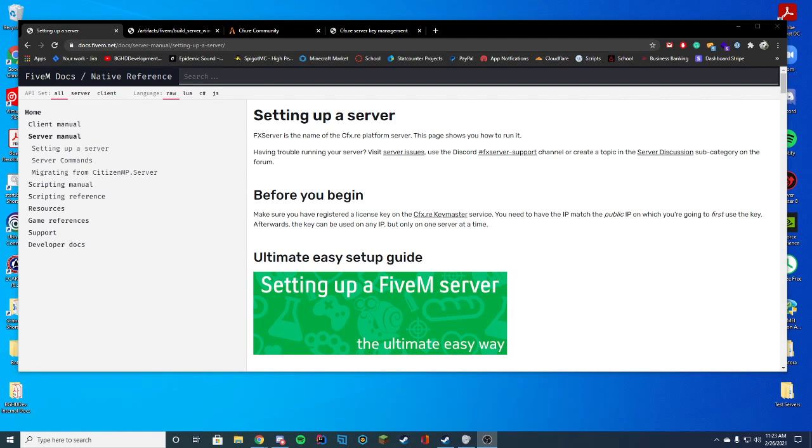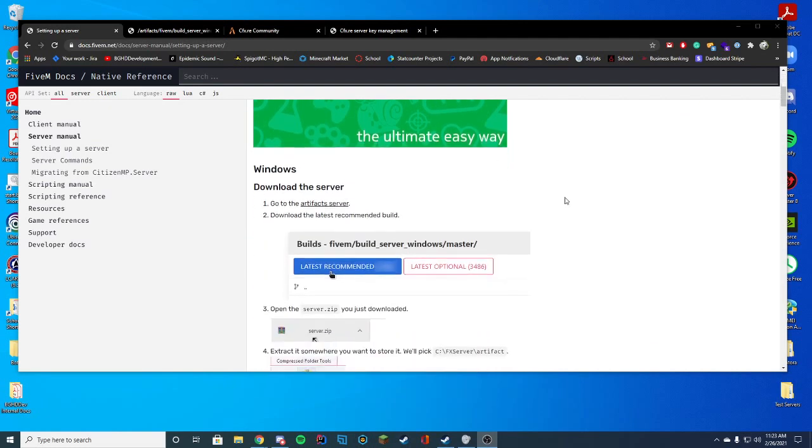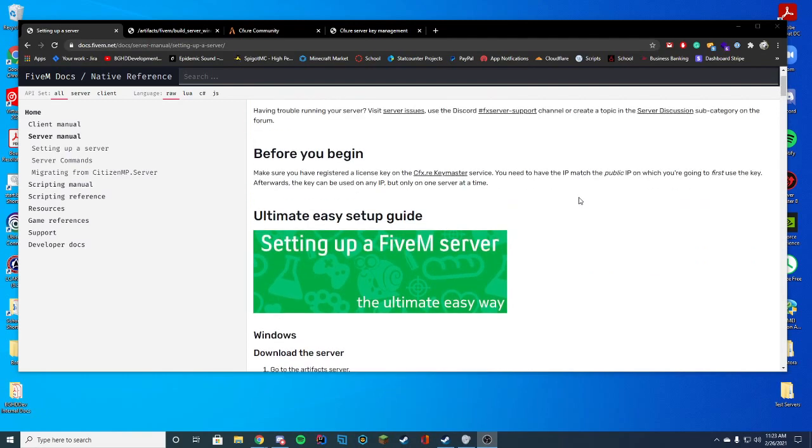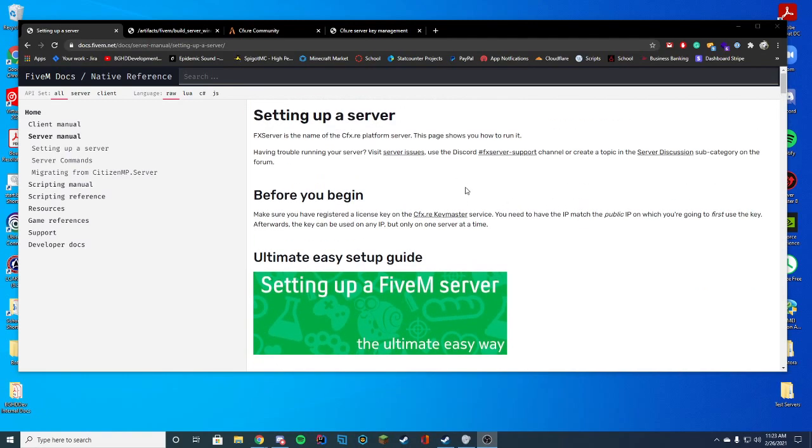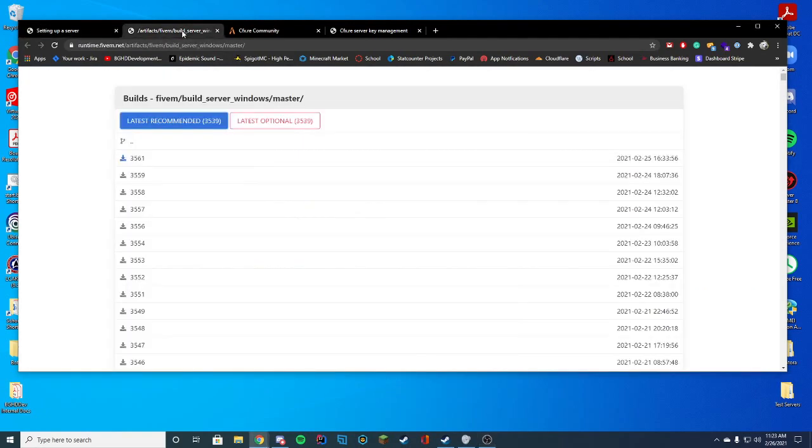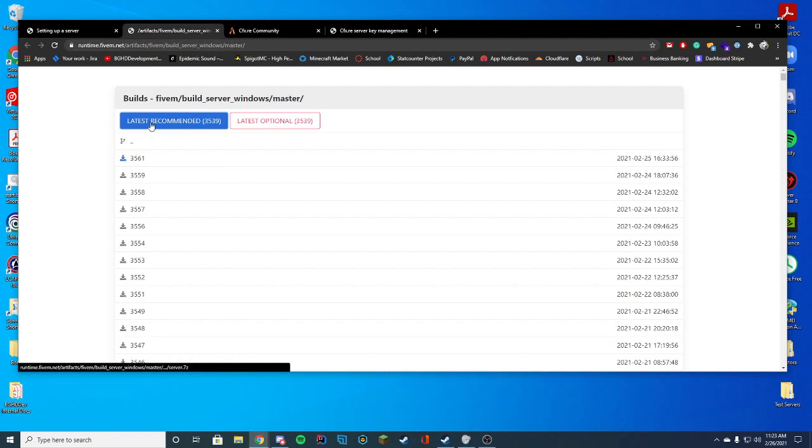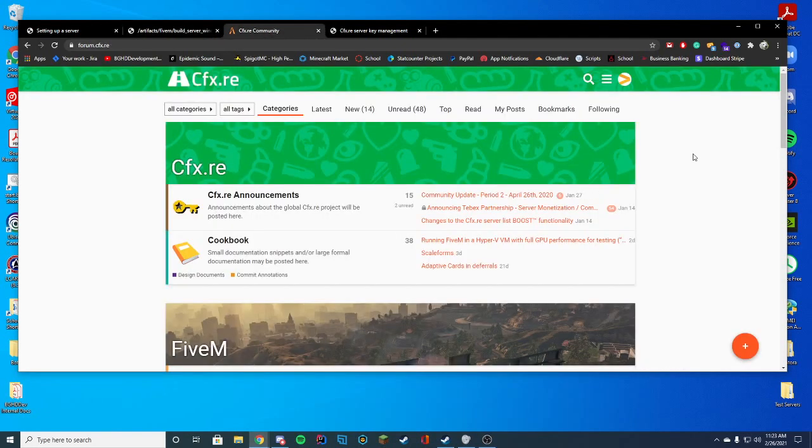There's a few things you're going to need. First, you're going to need the documentation, which will all be linked in the description below. So you'll need your documentation here. You'll need the latest recommended build for FiveM. I'll go over how to install that momentarily. You will need an account on the CFX website,